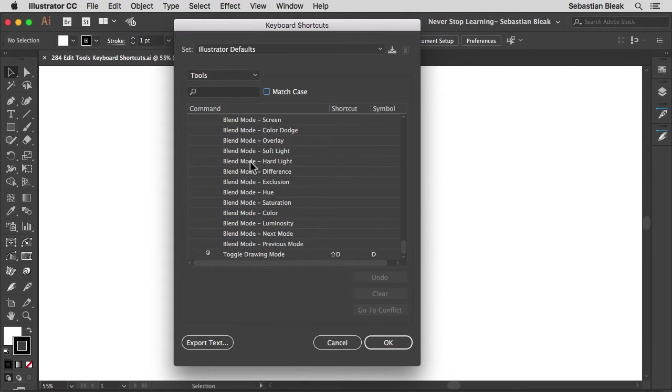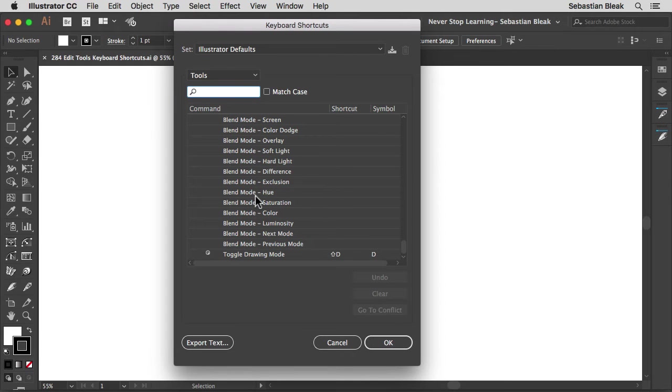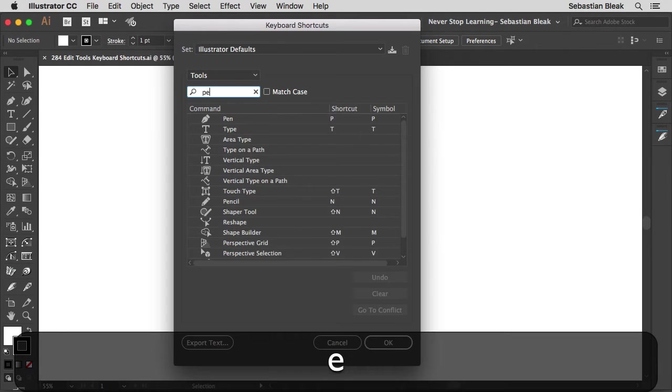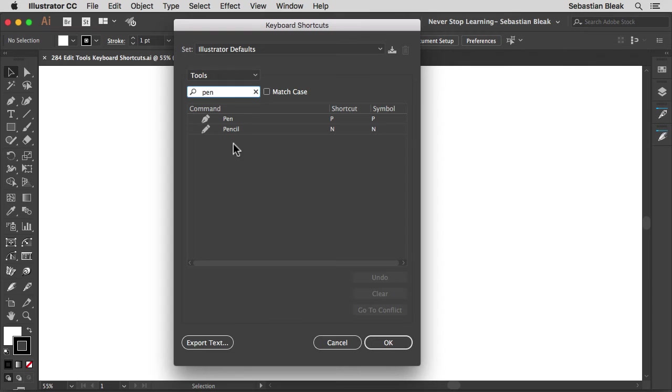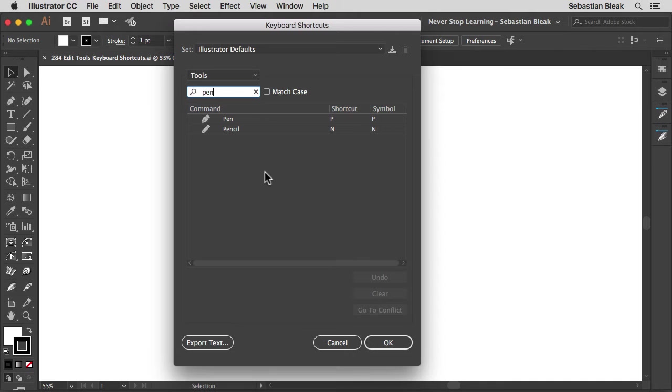Now there's a ton of tools right? So let's find the one we want to change. I'm going to switch up the pencil tool. So I just typed in pen and now we just have the pen tool and the pencil tool in our list.